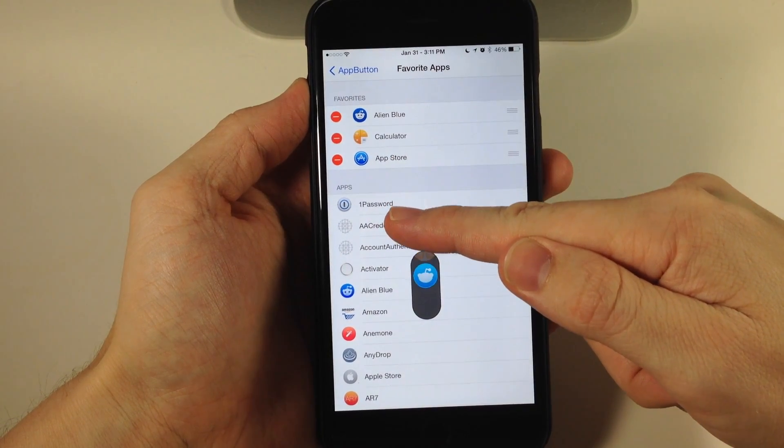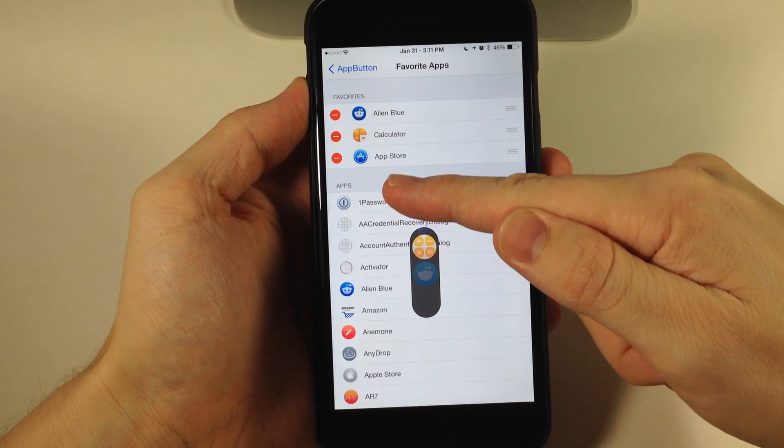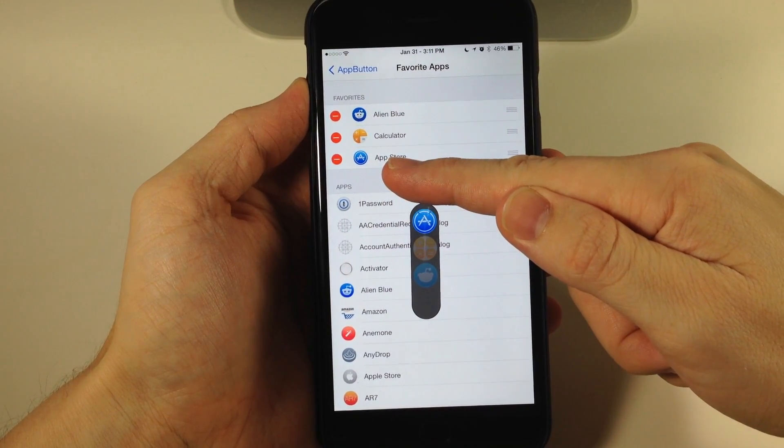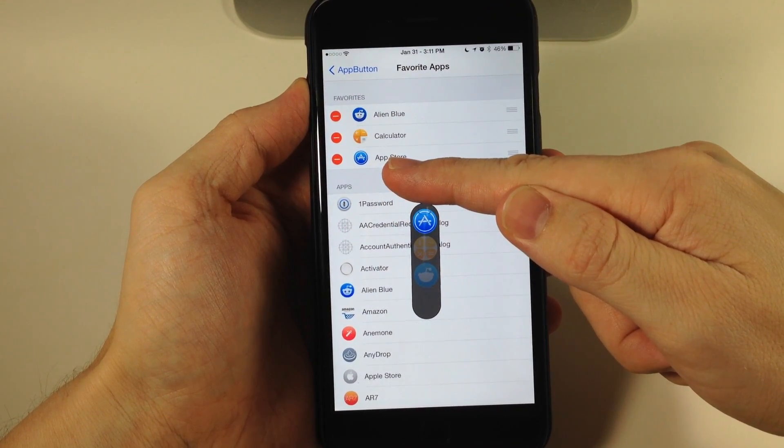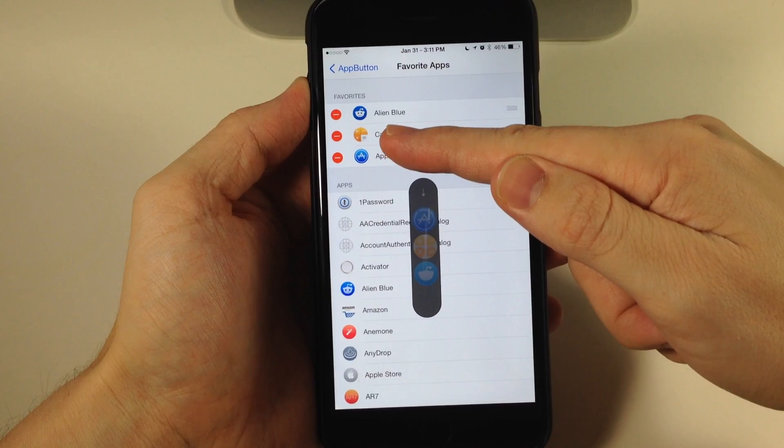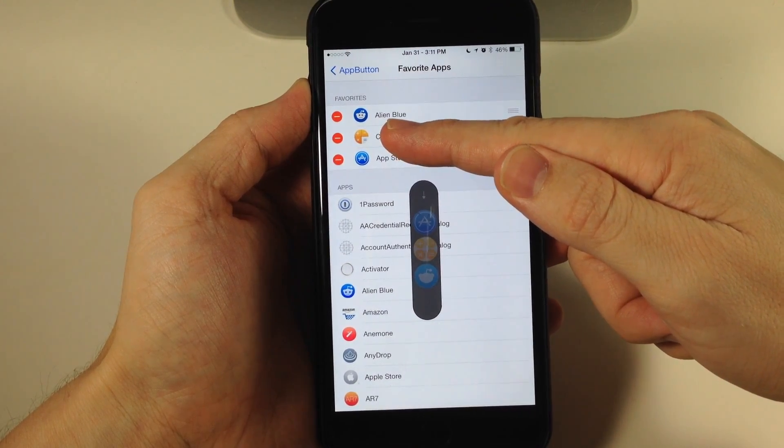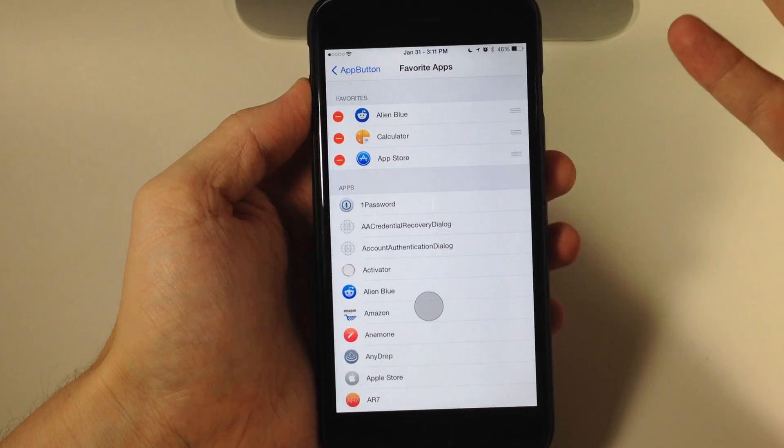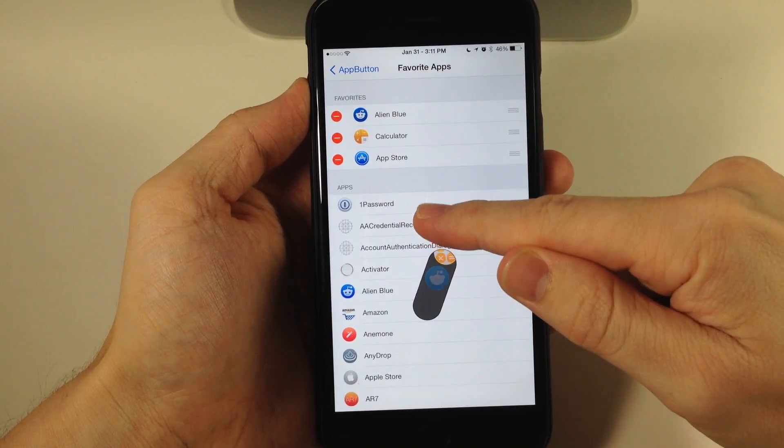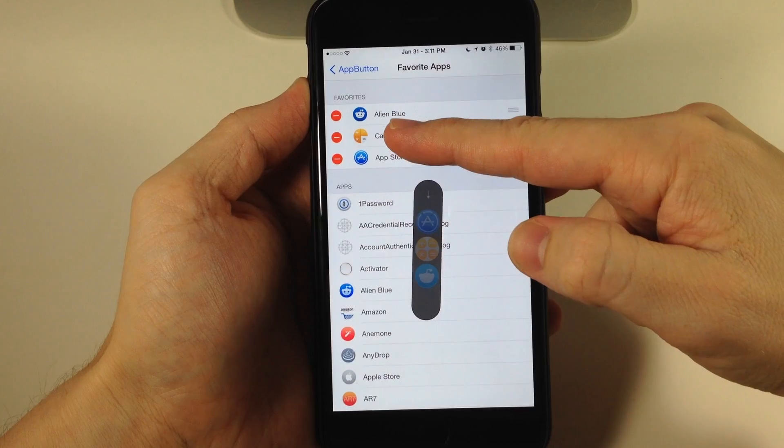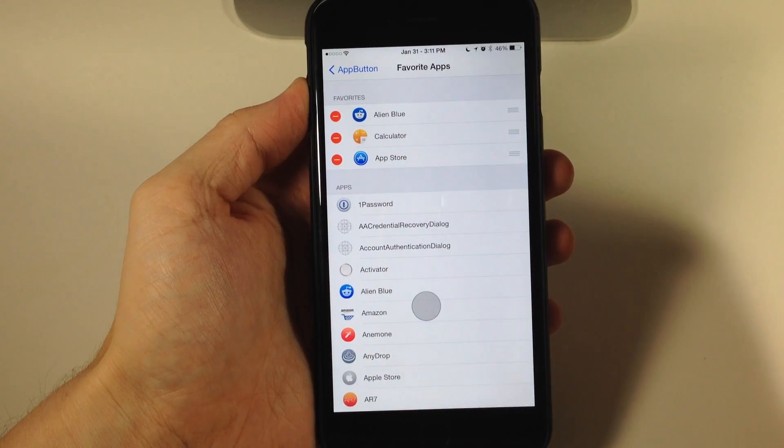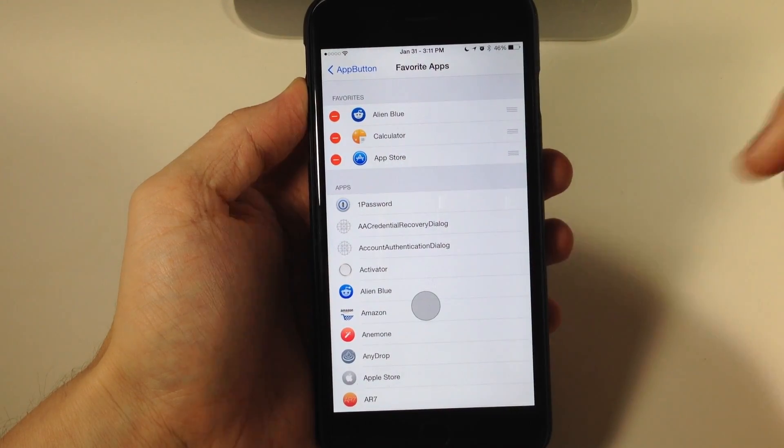We can go directly to Reddit, to our calculator, or to the App Store. You can add as many as you want. If we let go right here, it's not going to open anything—you'll notice that little arrow up at the top means it's not going to open anything.